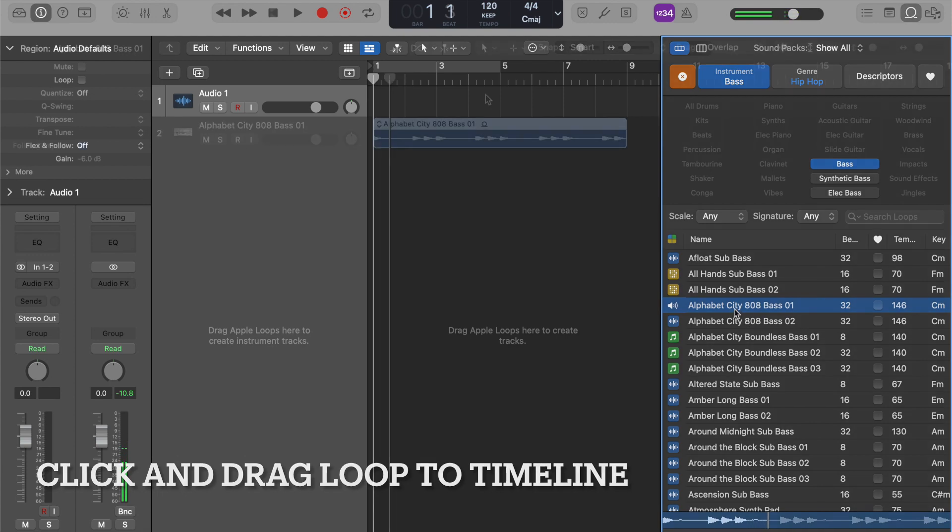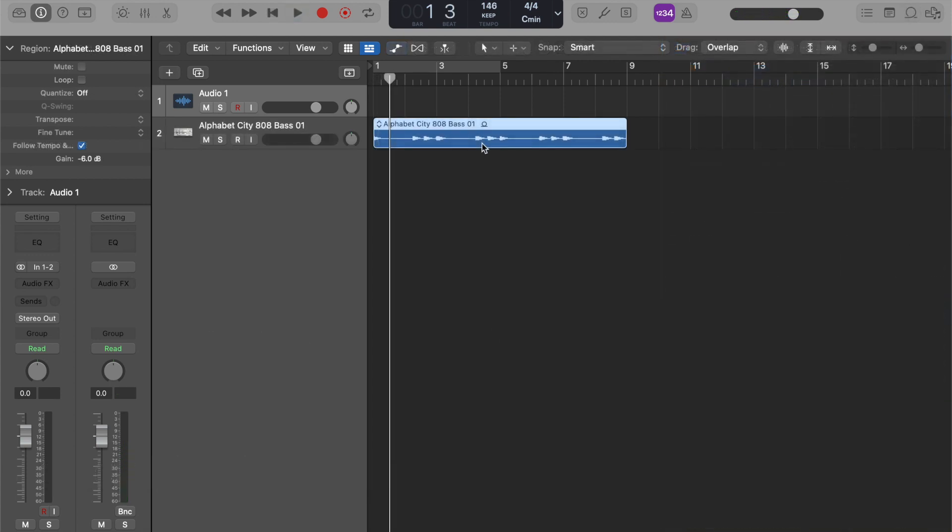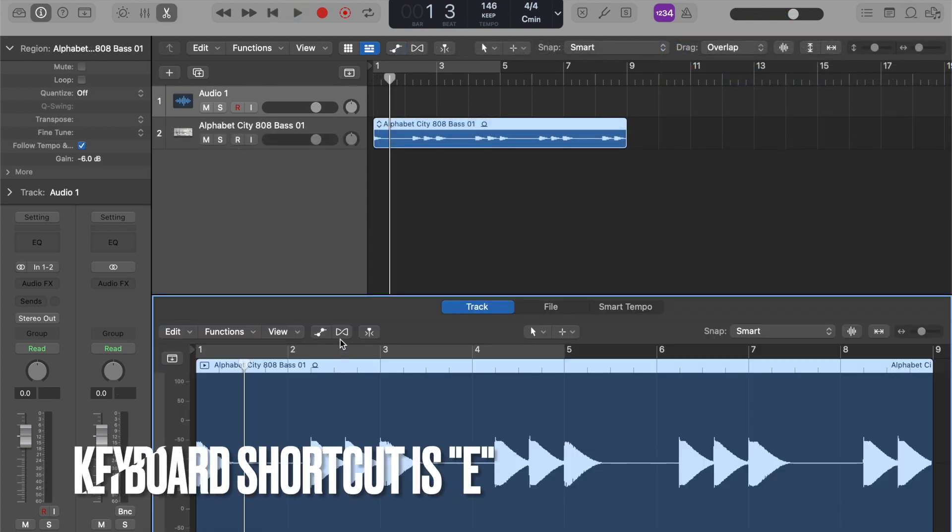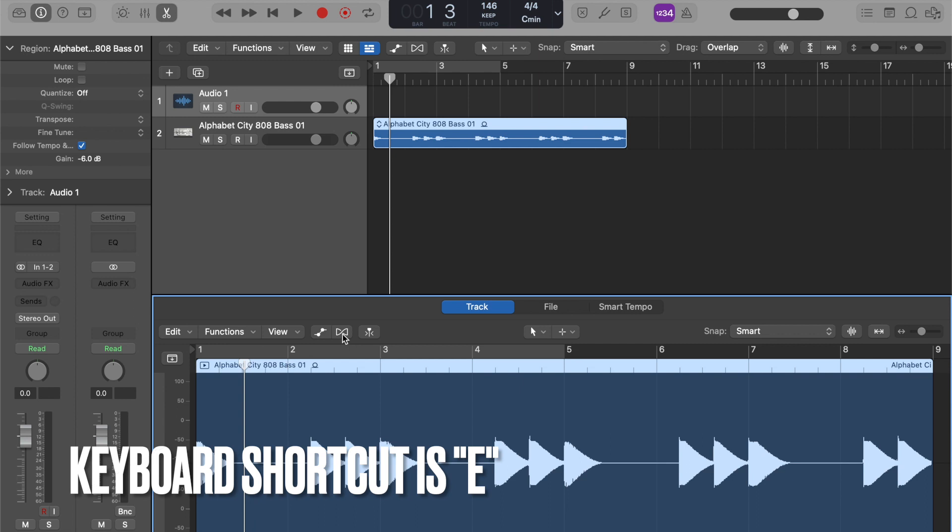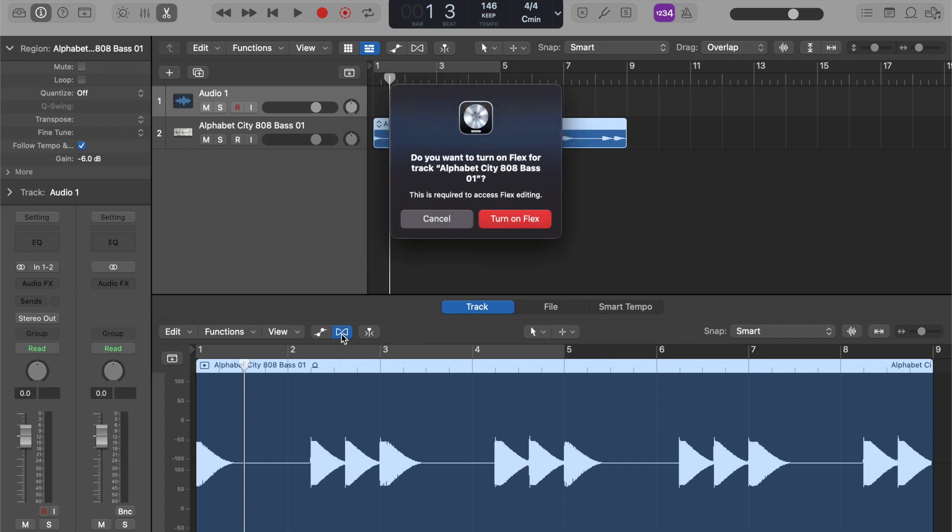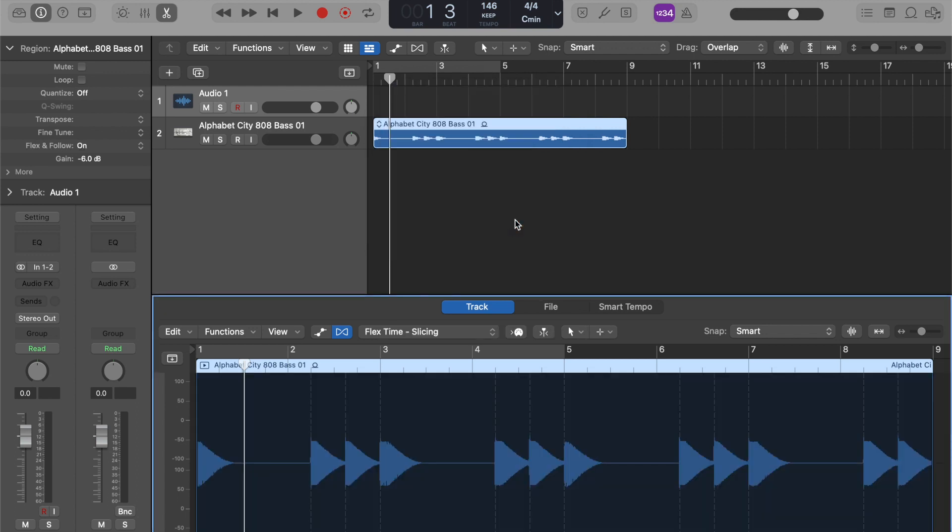Okay, we're going to double click on this region. And once this is open, we're going to go right here, this thing that looks like the infinity symbol or a bow tie. I'm going to click on that to turn on Flex. So it's going to give us a pop-up dialog. We're going to select turn on Flex.